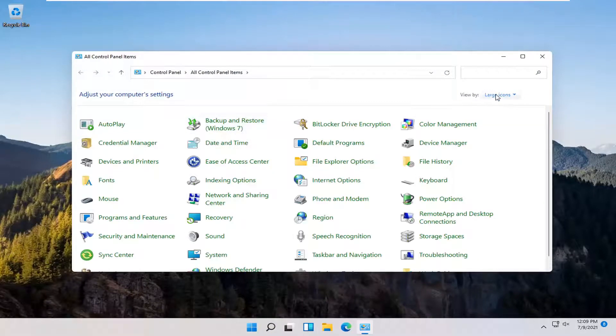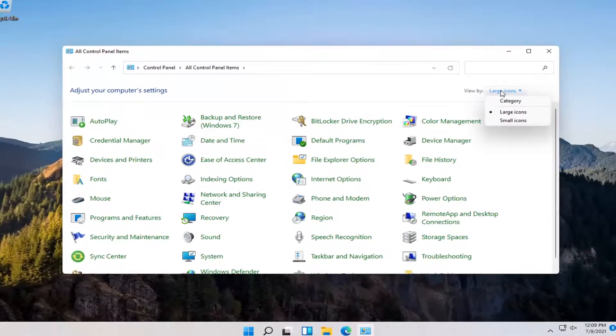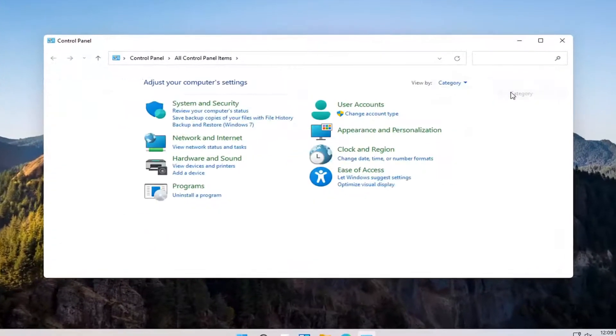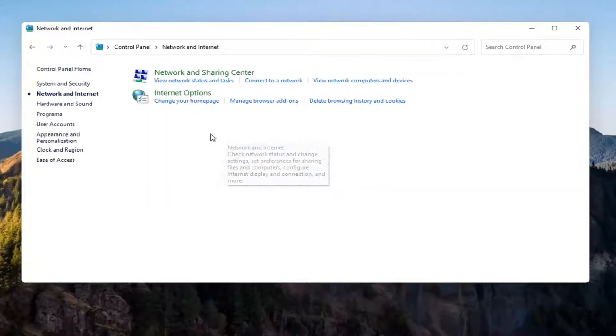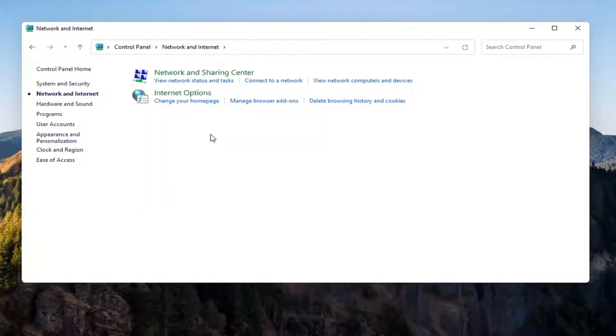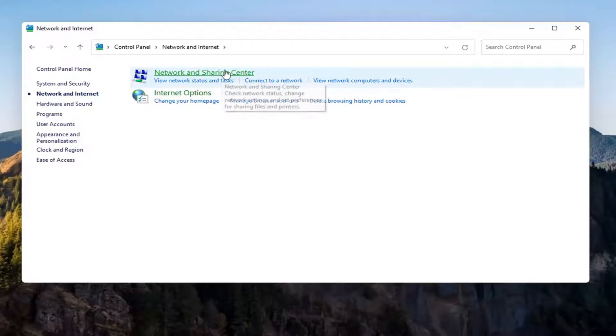Select the View By and then select Category View. And then you want to select Network and Internet on the left side. Select where it says Network and Sharing Center. Go ahead and open that up.